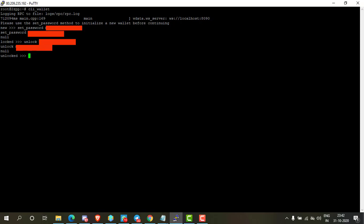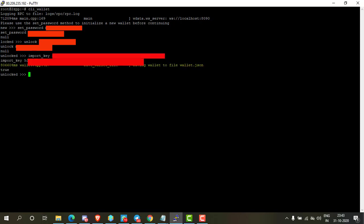Now you have to import bullet active private key. Type import_key and type your bullet active private key, and then press enter.